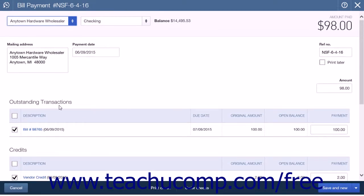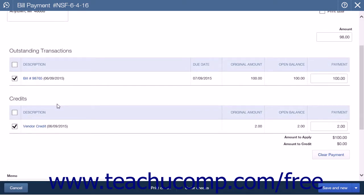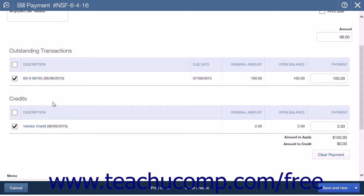You will see an outstanding transactions list that contains the selected bill. In the credits list directly below the outstanding transactions list, the vendor credit you created for the early bill payment discount should already be applied.